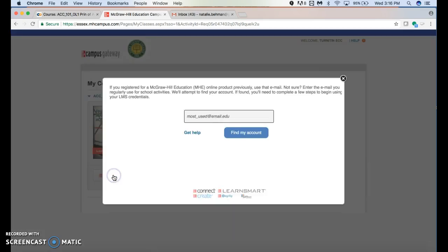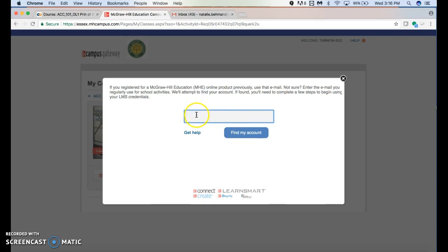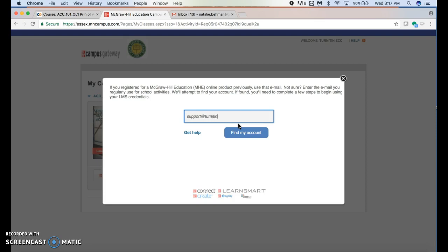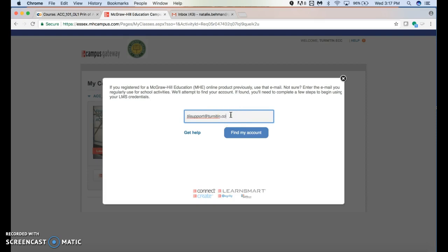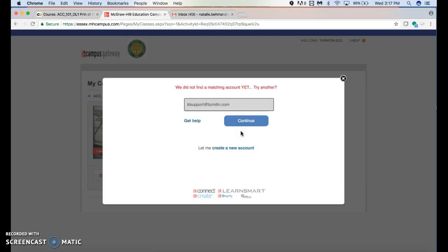You would put in your email address - please use your Essex email address - then hit 'find my account.' If it says 'we did not find a matching account,' you would have to create a new account.